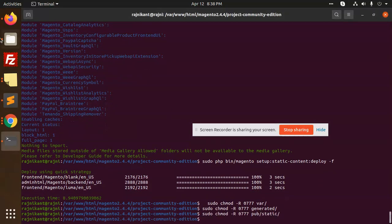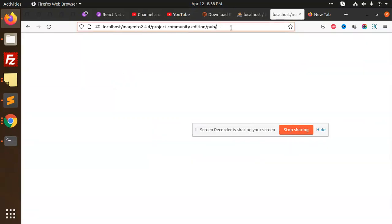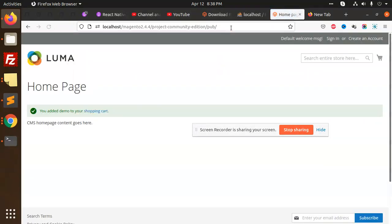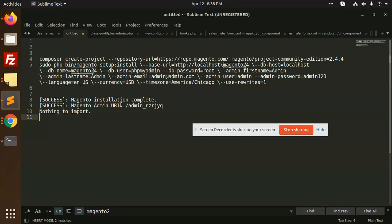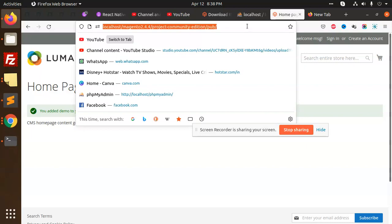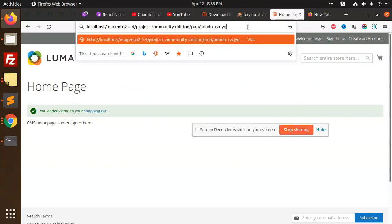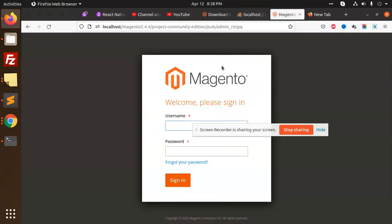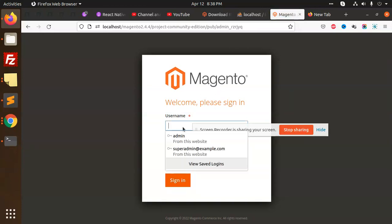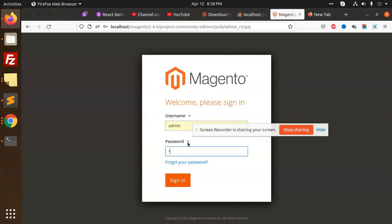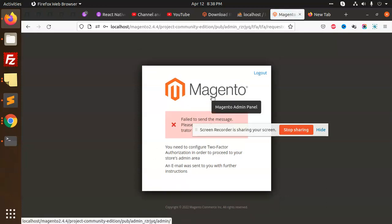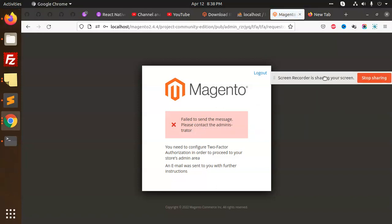Paste and run. See — the Magento 2.4.4 installation is done. Let's go to the admin URL and check if it's working. Let's add the admin path. See, admin is logged in now.